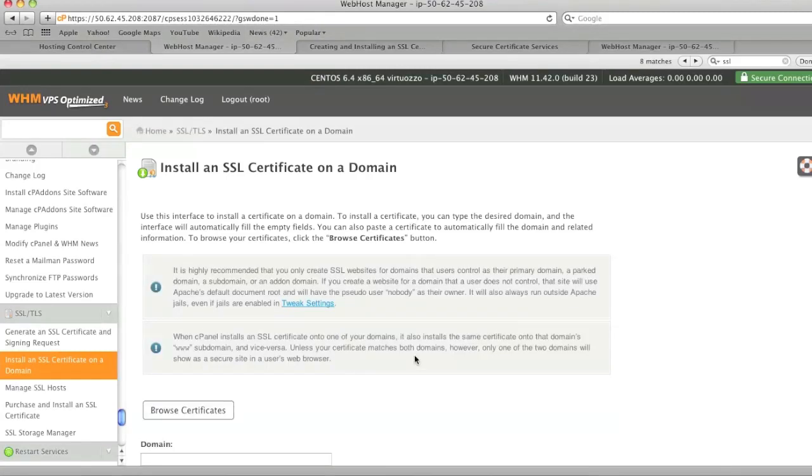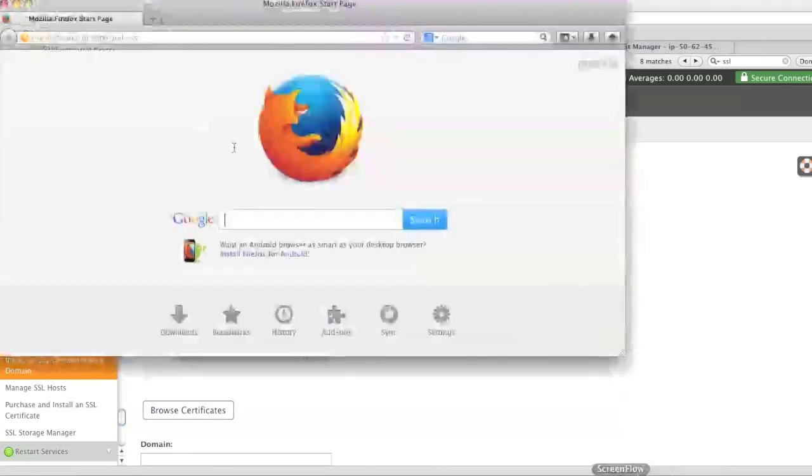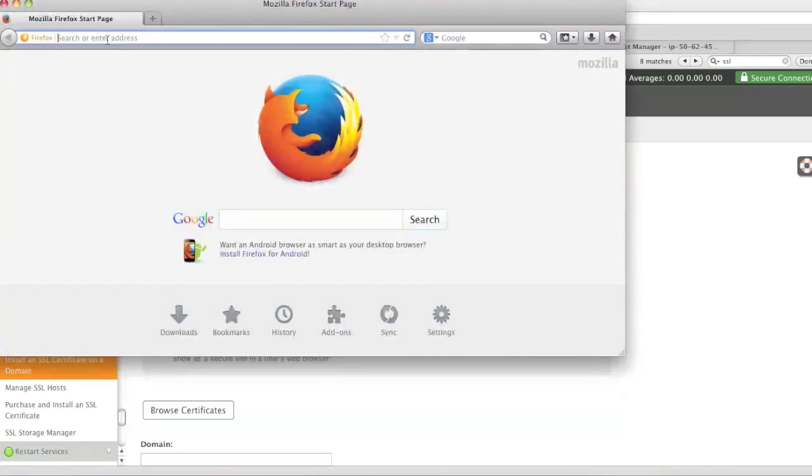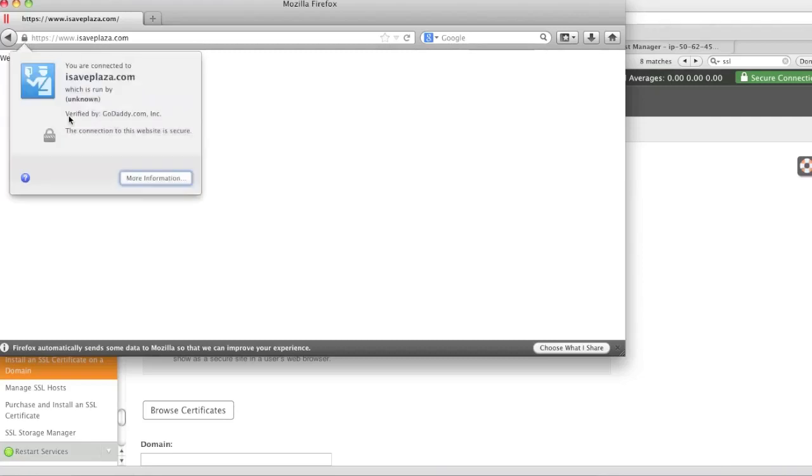Now I will just test the domain in Firefox to show that the SSL was actually installed and verified by GoDaddy Inc.